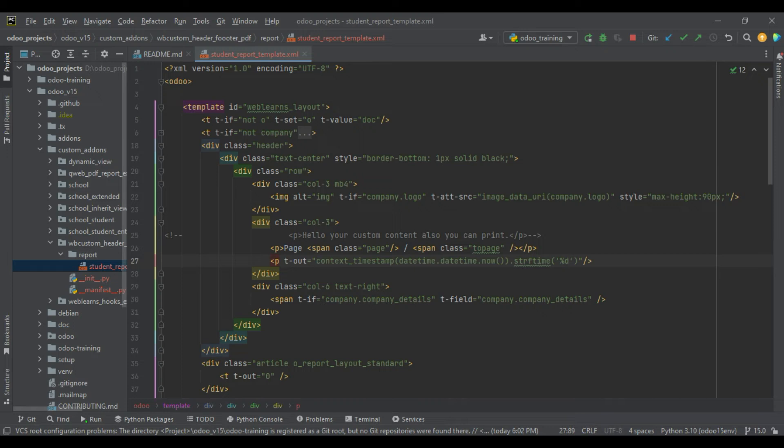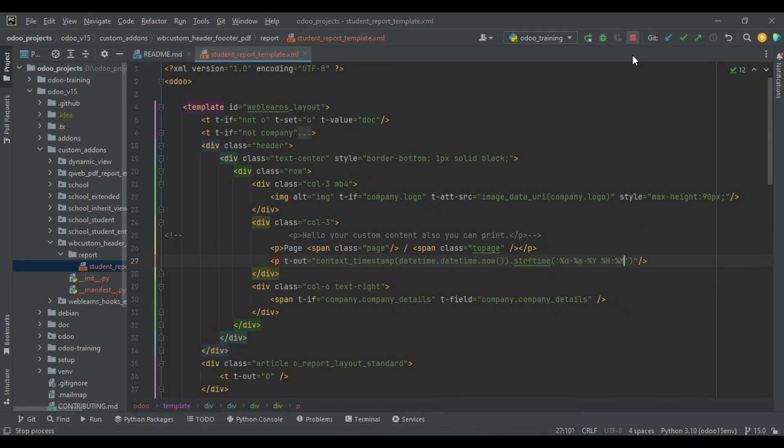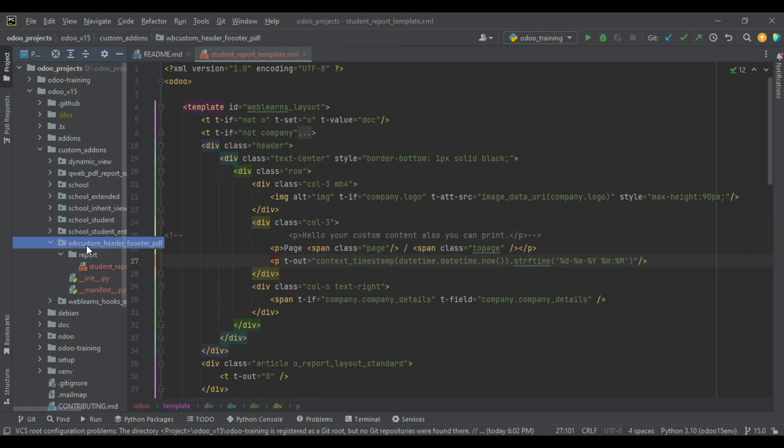The day, month, year. After that, capital H for the hour, and minute. That's it. I will try to upgrade this module.